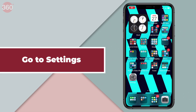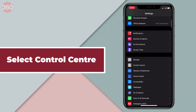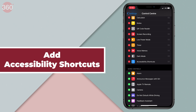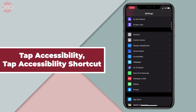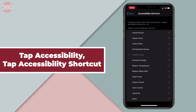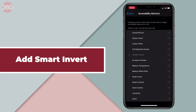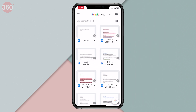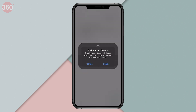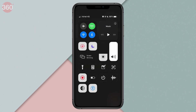After you're done using smart invert, you can always go back and disable it. Here's a shortcut to get this done in a flash. Go to settings, select control center, scroll down and add accessibility shortcuts. Now go back, tap accessibility, scroll down to the bottom and tap accessibility shortcut. Over here, check smart invert. This way, instead of going through the settings menu, just go to the control center and enable smart invert within a few taps on accessibility shortcuts.